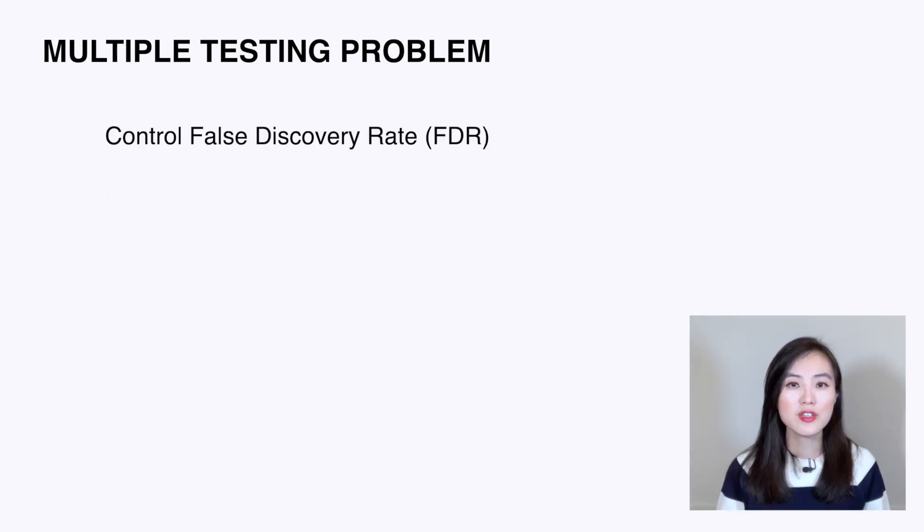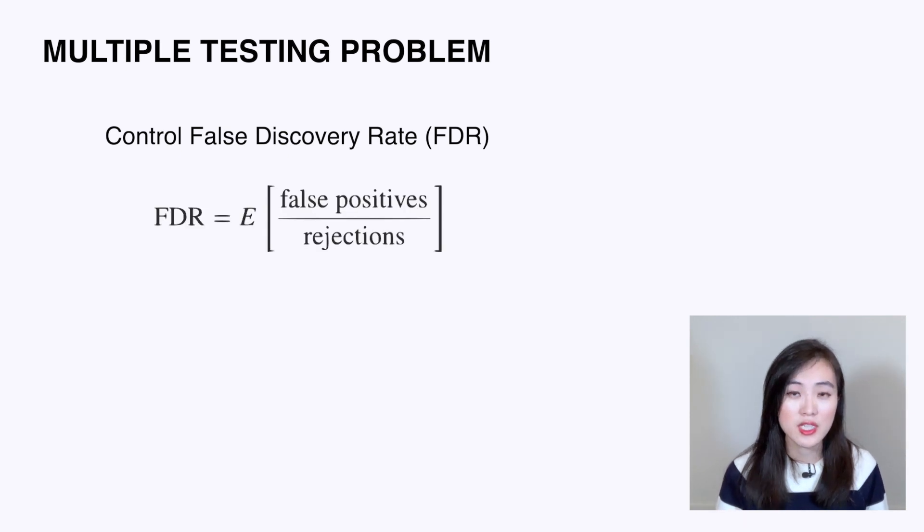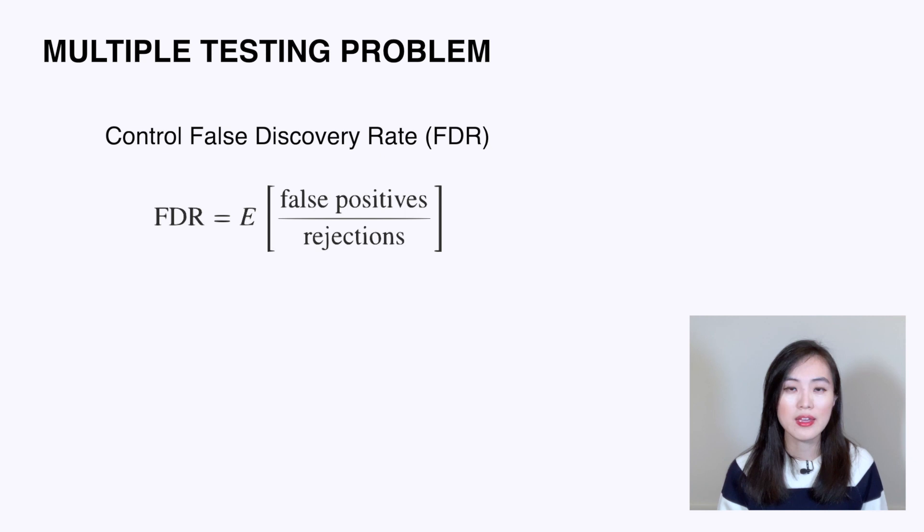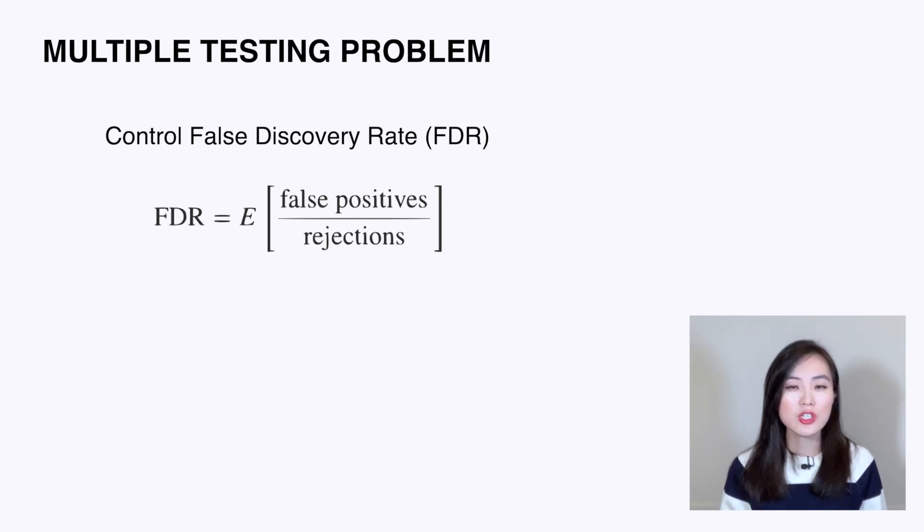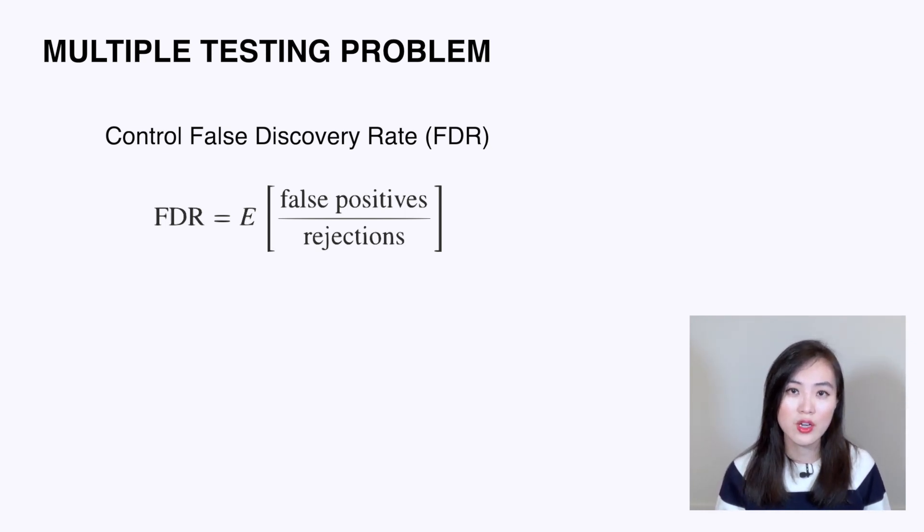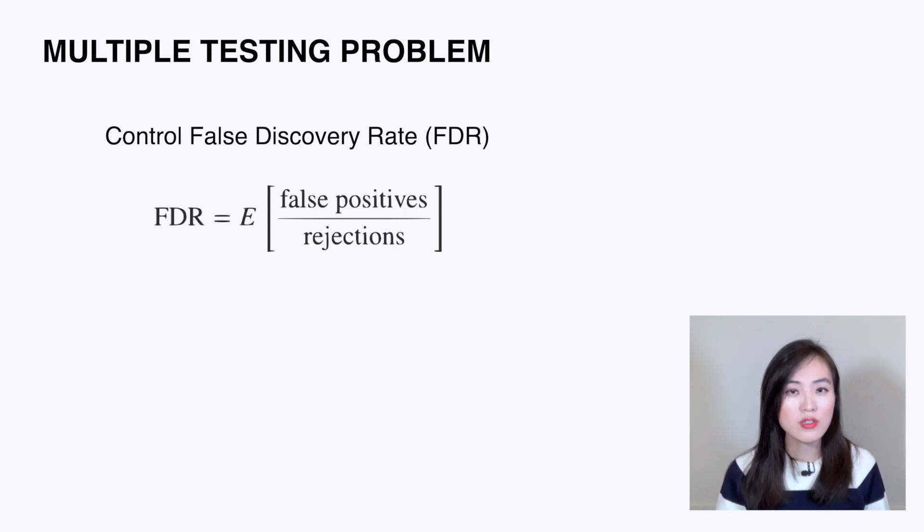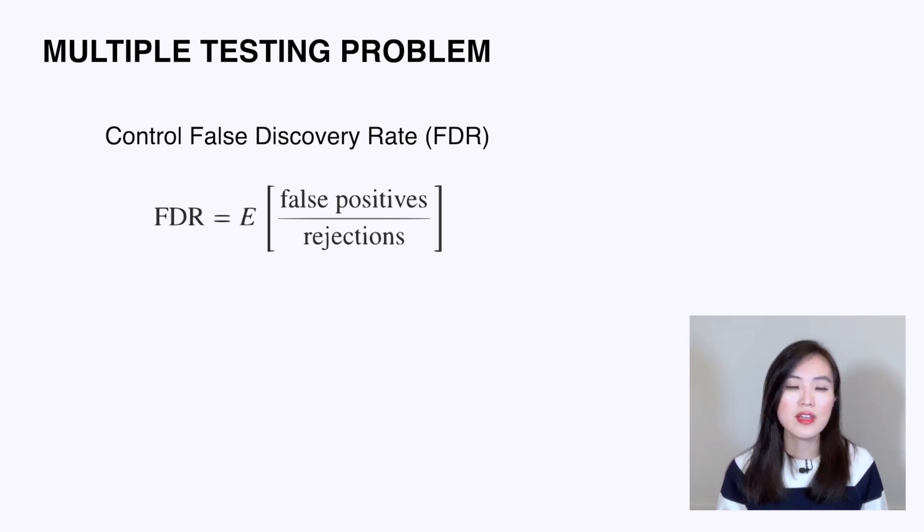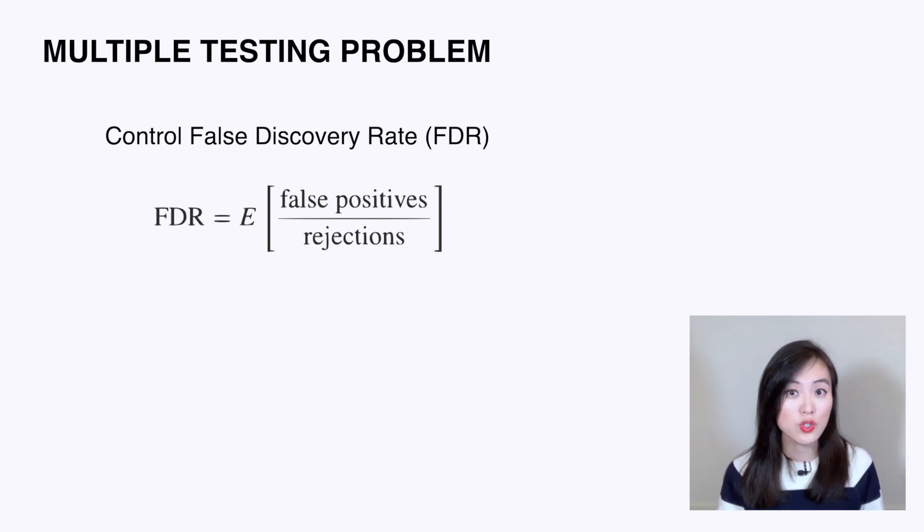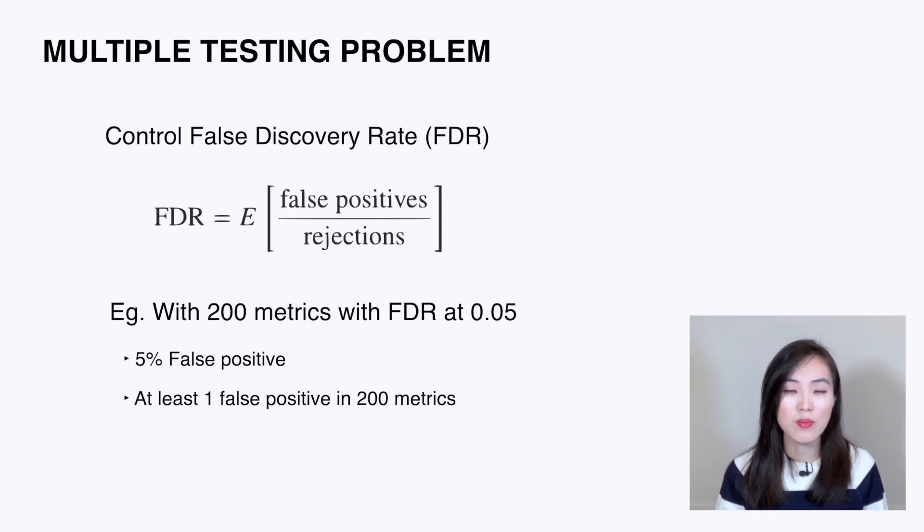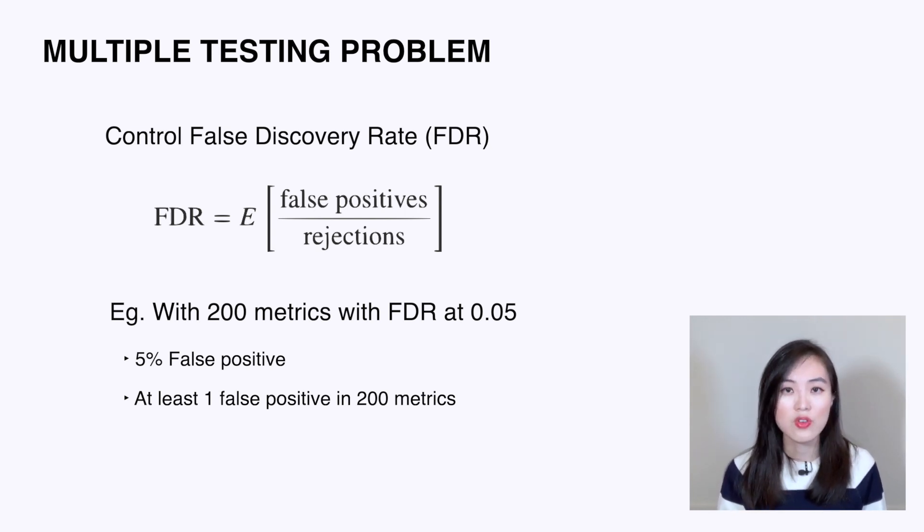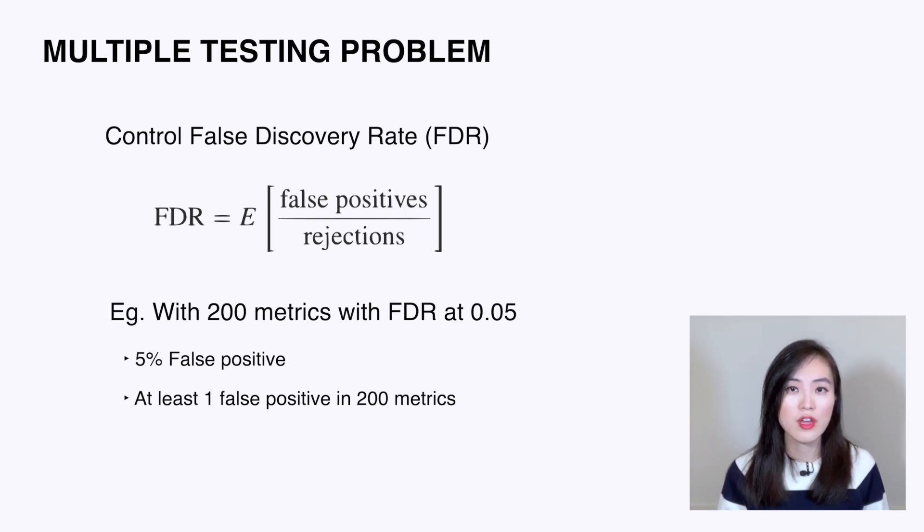Another method is to control false discovery rate, FDR. FDR is the expected value of number of false positives divided by number of rejections. It measures, out of all the rejections of the null hypothesis—that is, all the metrics that you declare to have a statistically significant difference—how many of them have a real difference as opposed to how many were false positives. This only makes sense if you have a huge number of metrics, say hundreds. Suppose you have 200 metrics and keep FDR at 0.05. This means you're okay with false positives five percent of the time. You will observe at least one false positive in those 200 metrics every time.